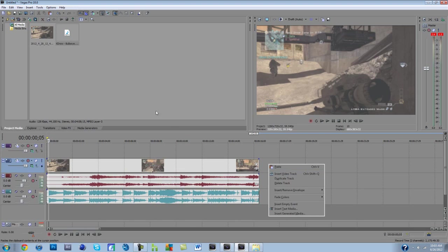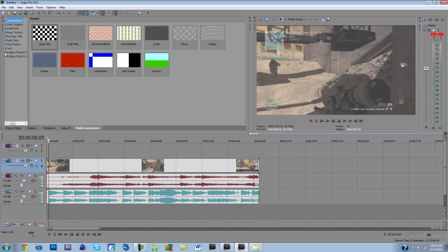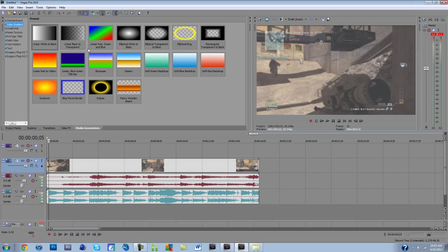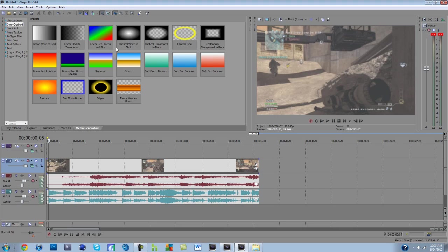Insert video track. Media generators. And color gradient. There's these three presets here. These are the ones we're going to be using. I've tried the elliptical and the sunburst and some other ones. They look decent, but I like it better when it's a gradient. Just personal preference.